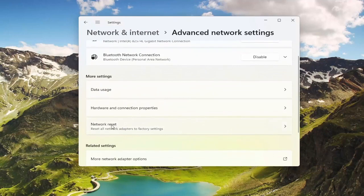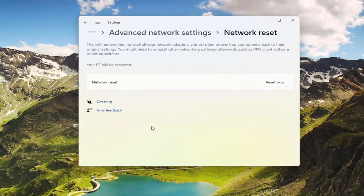Then where it says Network Reset — Reset all network adapters to factory settings — go ahead and select that. This will remove and reinstall all of your network adapters and set other networking components back to their original settings.